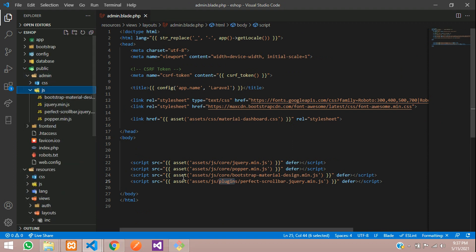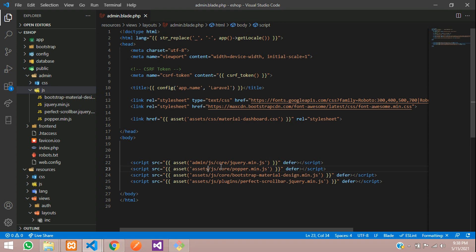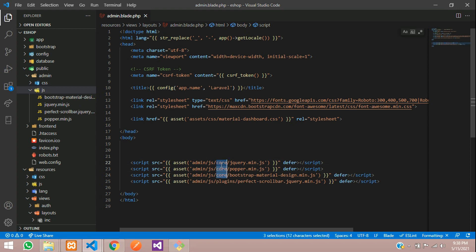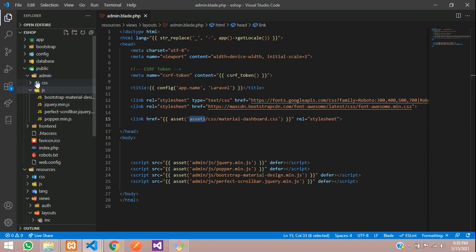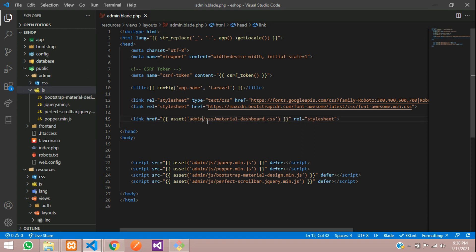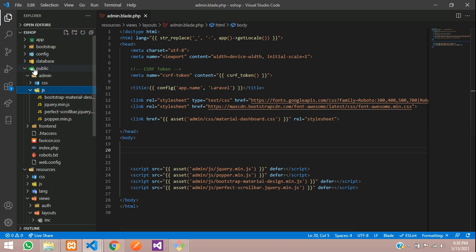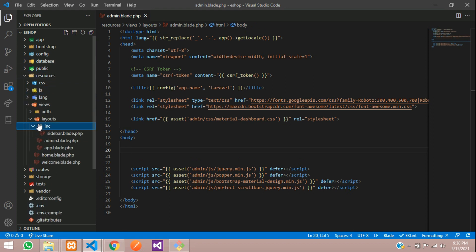Now we need to call the correct JS paths. Instead of the default asset path, we update it to admin/js. The core subfolder is not needed here so we remove that. We also remove the plugins reference and update to admin/js directly. For the CSS link, instead of assets we update it to admin/css. Save and close public — CSS and JS are set up.